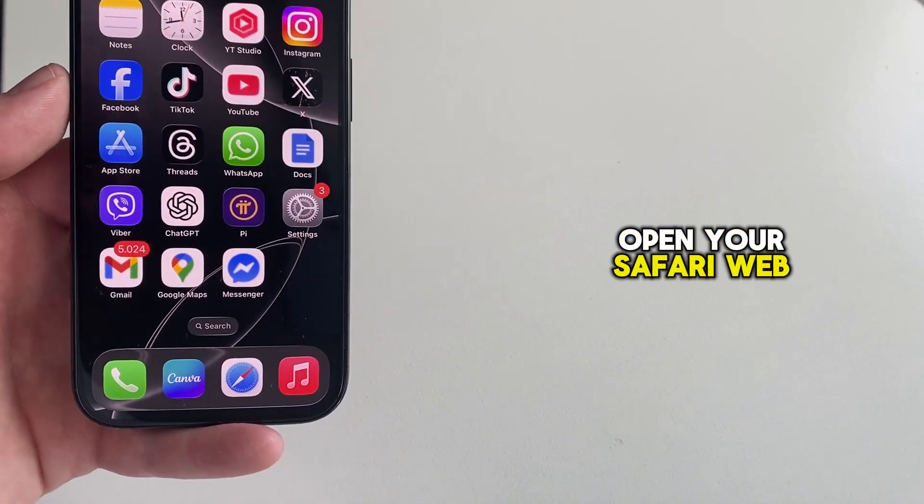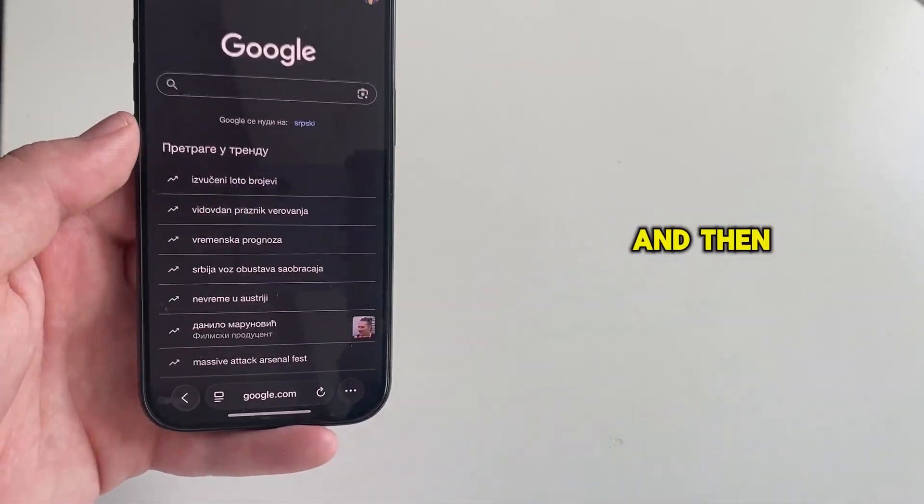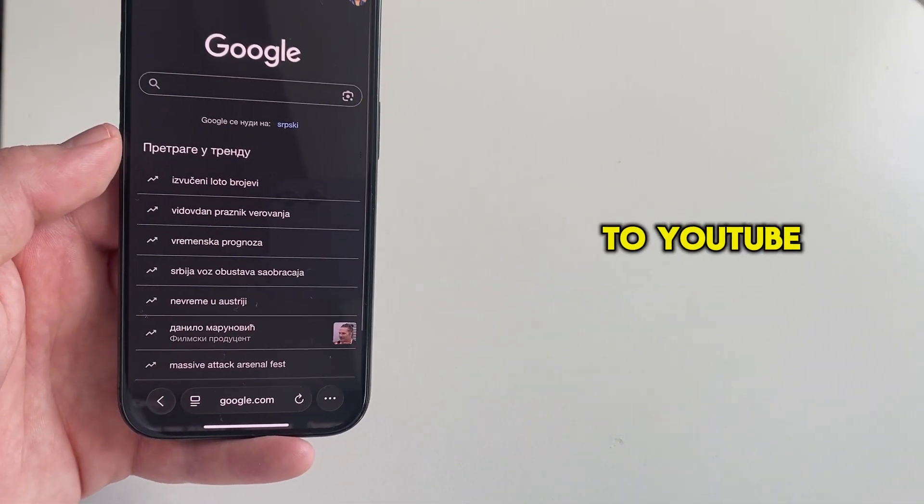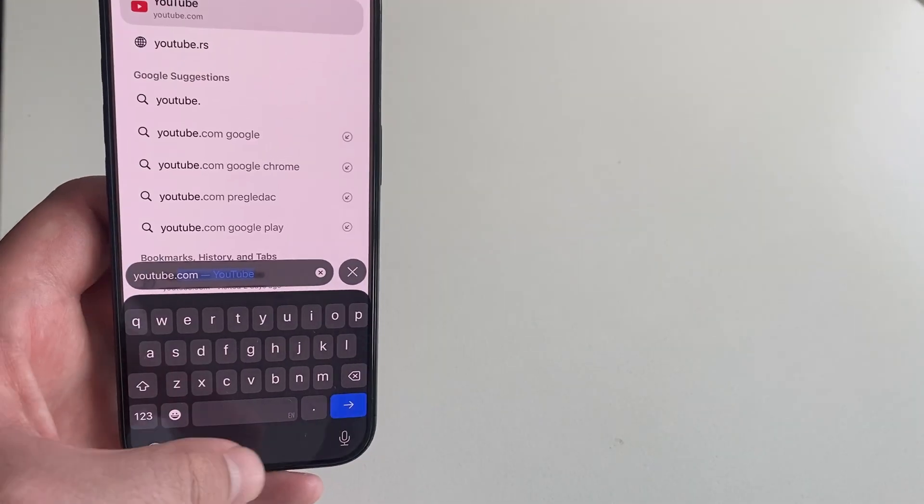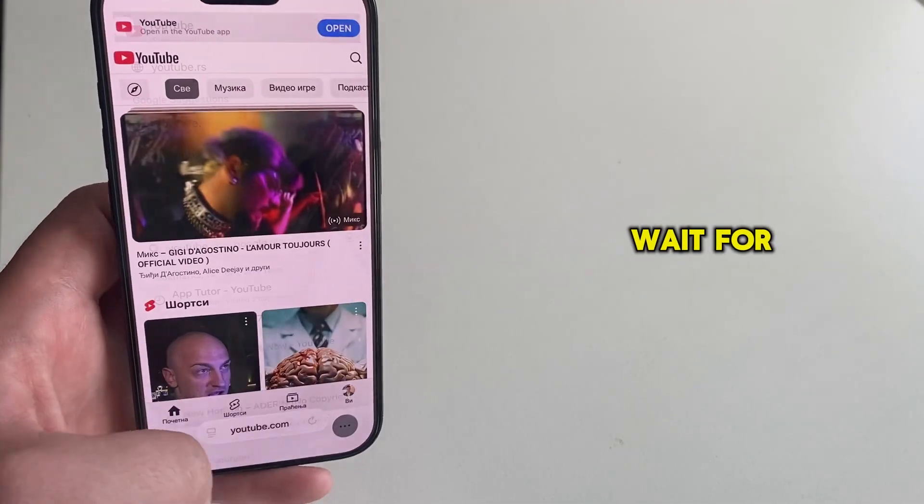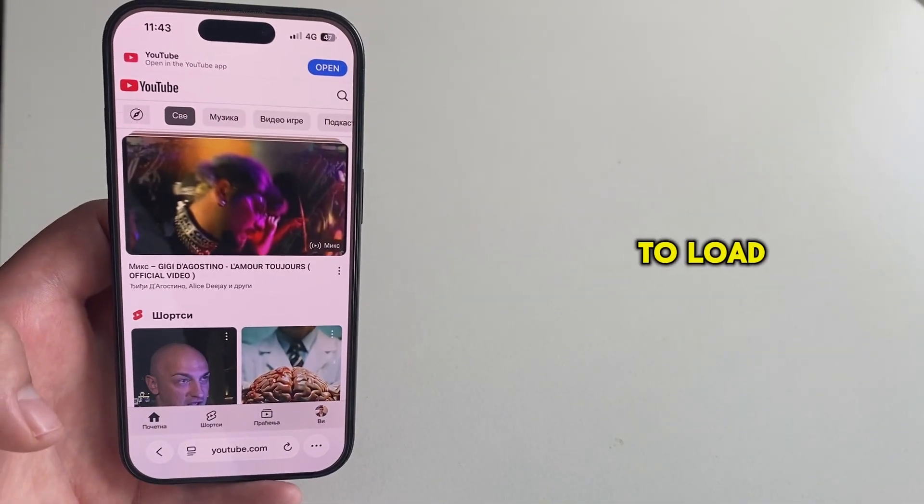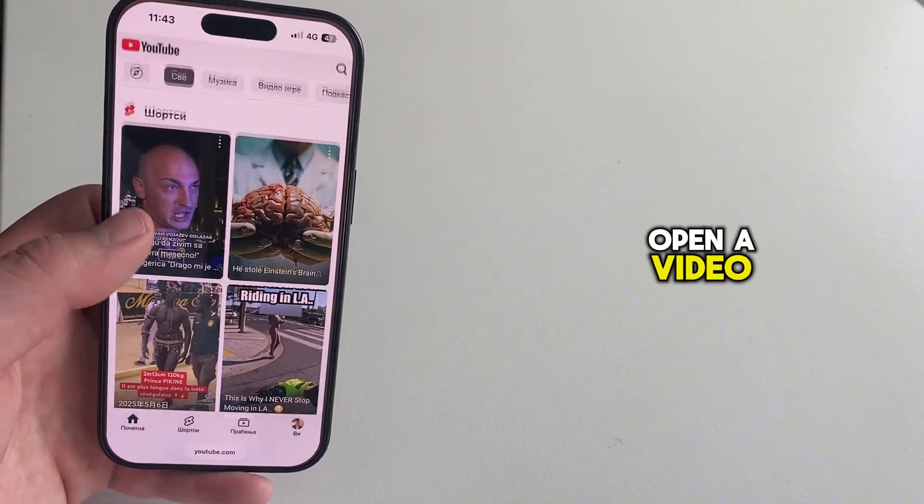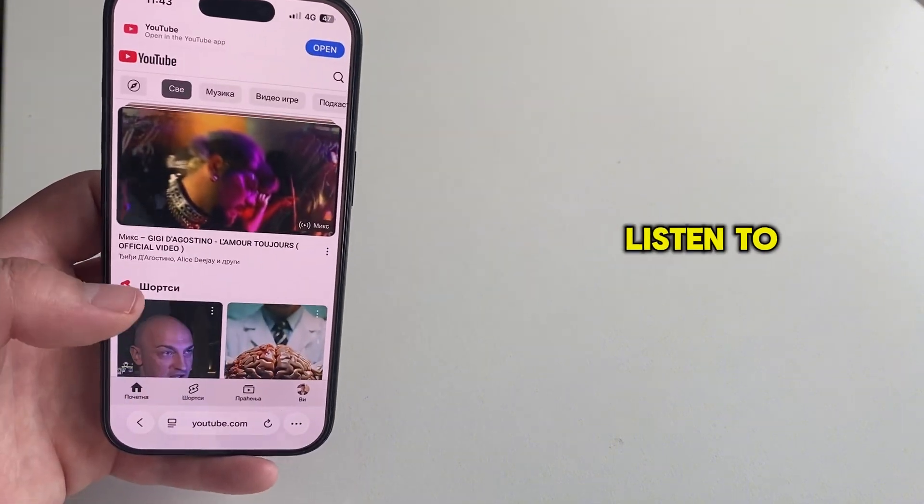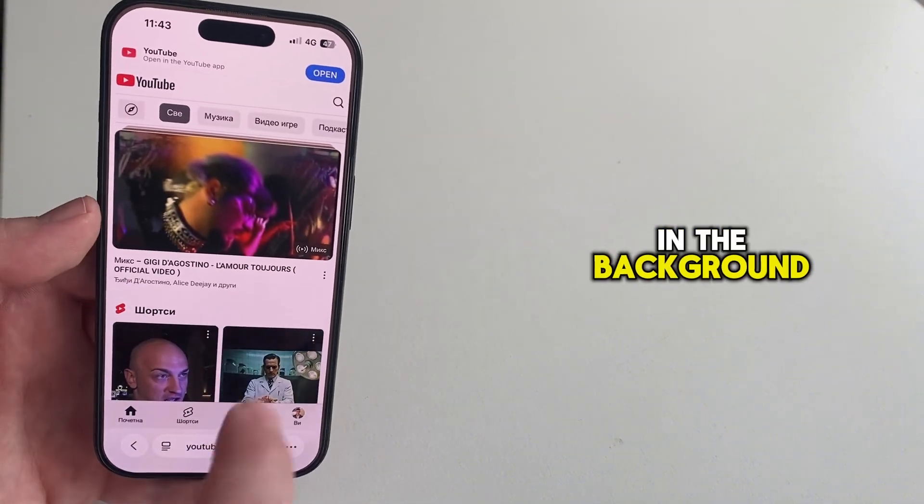Open your Safari web browser and then navigate over to youtube.com. Wait for your website to load, and then your job is to search for and open a video which you want to listen to and play in the background.